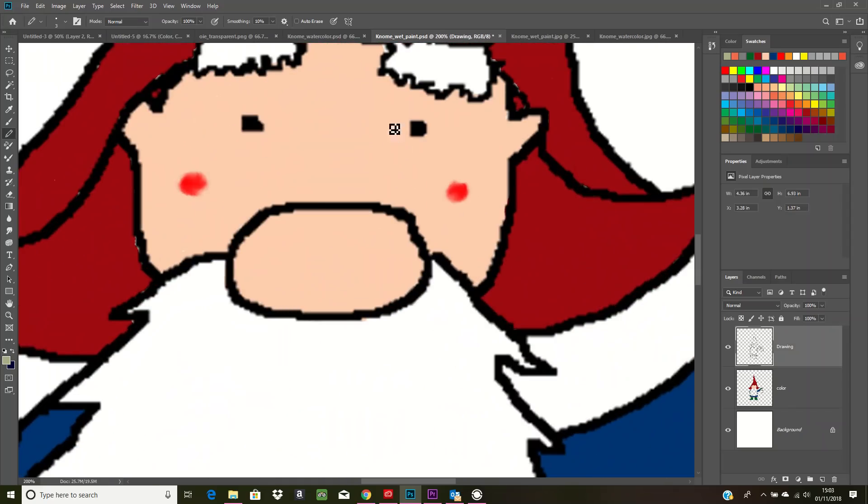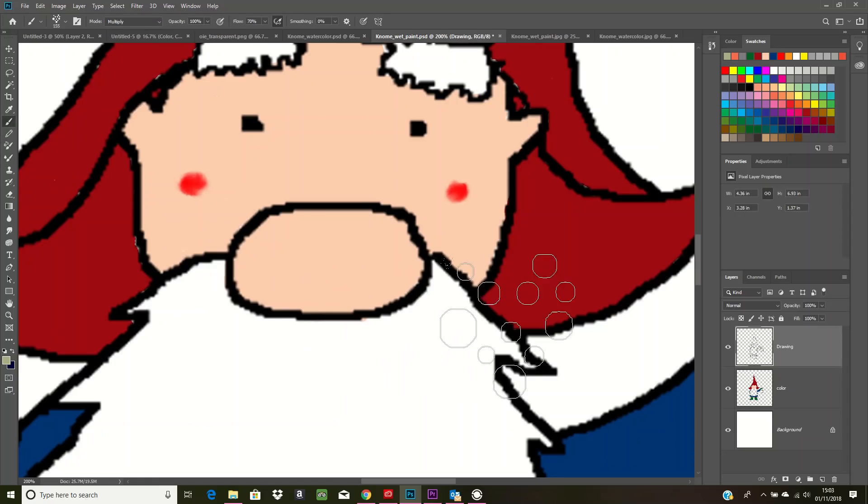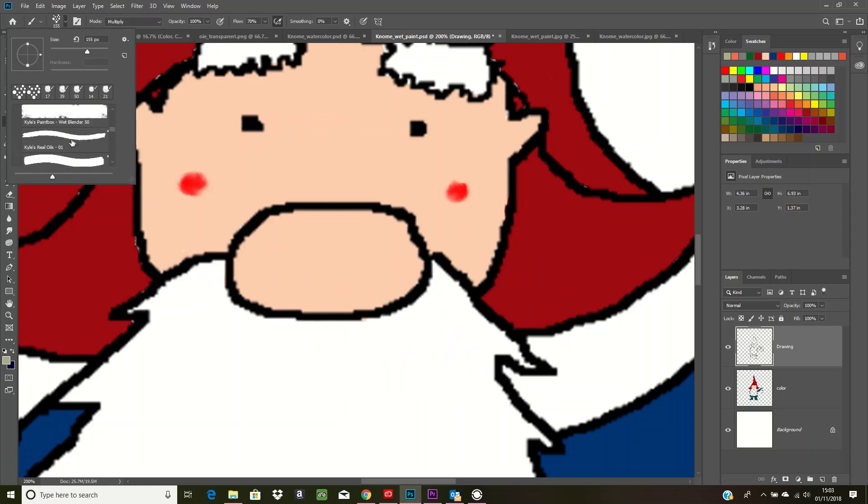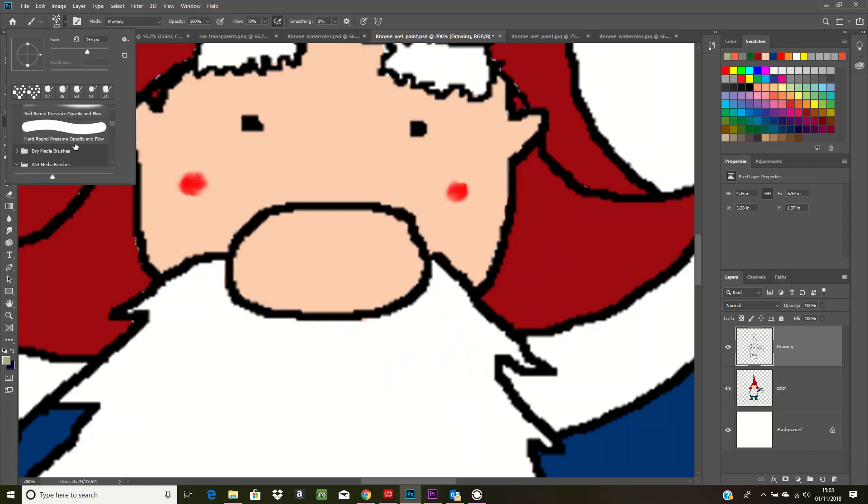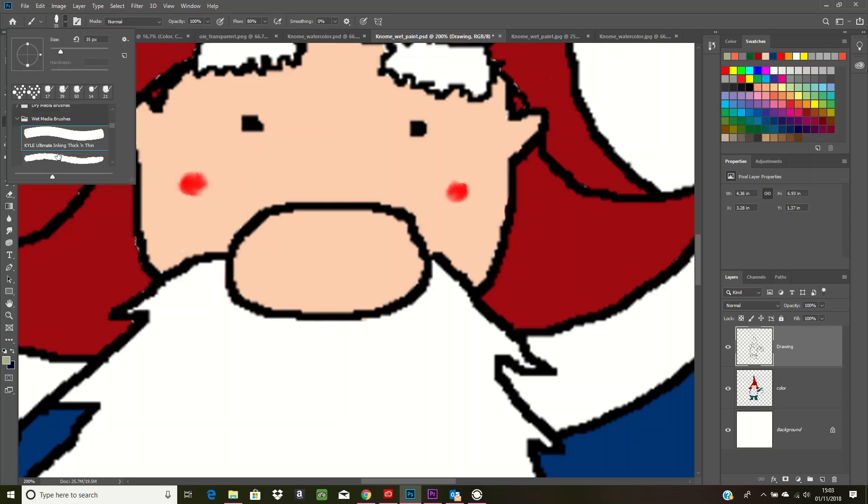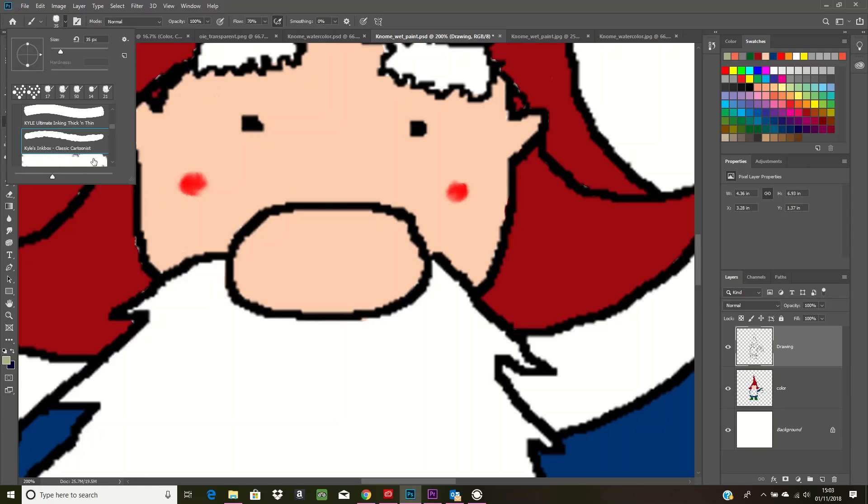You can see that... oh, I didn't use that brush. I used Wet Brushes. I just used this brush here called the Kylie's Ink Box Classic Cartoonist, but you can use any wet brush that you want and obviously change the size so you can really get into the cracks and the smaller pieces.